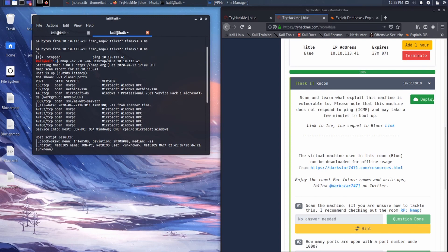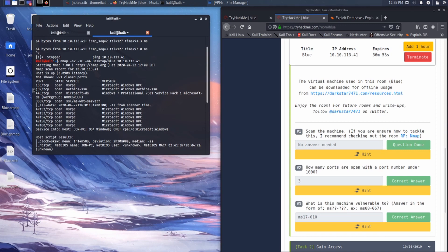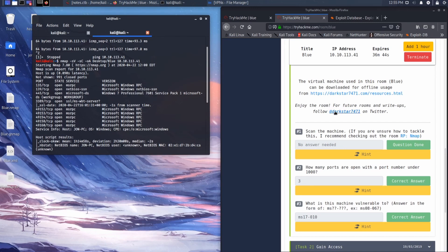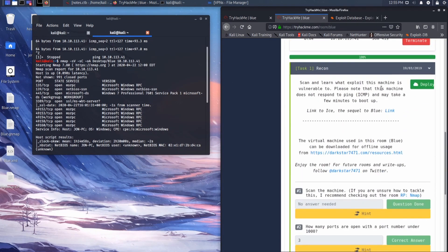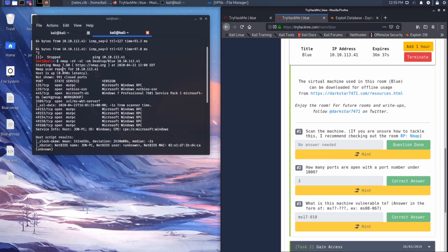nmap is finished, so let's go through these results. TryHackMe wants to know how many ports are open with a port number under 1000. We can see we have 135, 139, and 445 open. 445 is interesting because it is SMB, and the OS is Windows 7 Professional 7601 Service Pack 1. This is susceptible to EternalBlue, which we've kind of realized from the box description.